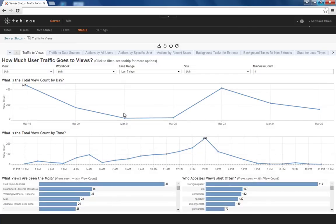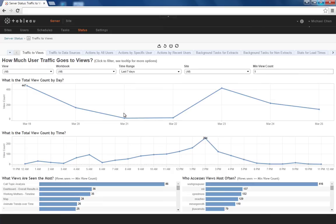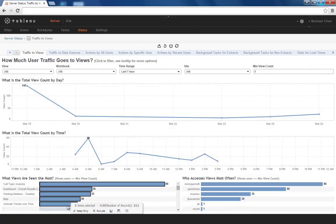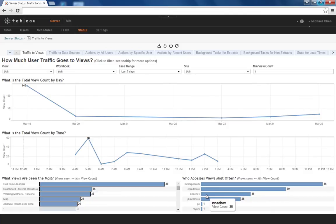The first topic we will address is how users are interacting with content on this site or server. With the traffic to views dashboard, you can monitor content usage for just one or up to all of your users. Let's say I'm interested in what users are looking at my top five most viewed views and when. I can simply drag out the top five and instantly I see which users are looking at these views and how many times they've looked at them.